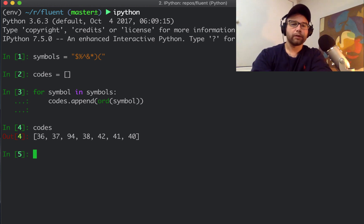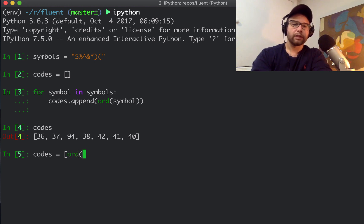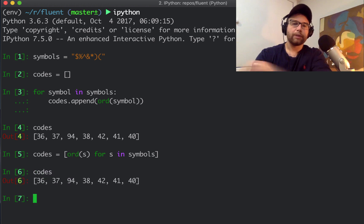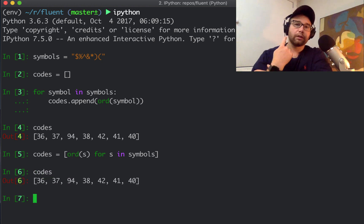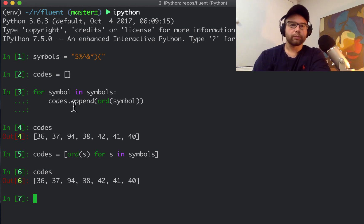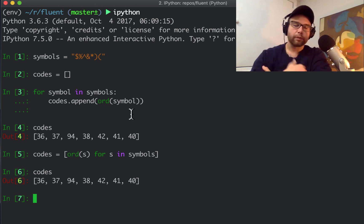It's a perfectly fine way to do it, but with a list comprehension, this is the perfect case for using one: ord(s) for s in symbols. Right now, with that, you have just a one-liner instead of first declaring the empty list codes and then for symbol in symbols, codes.append the ordinal value of symbol.